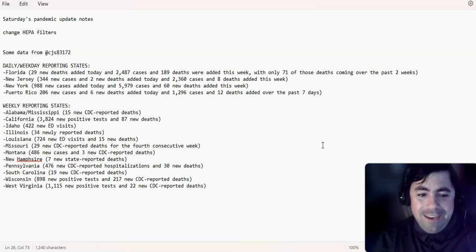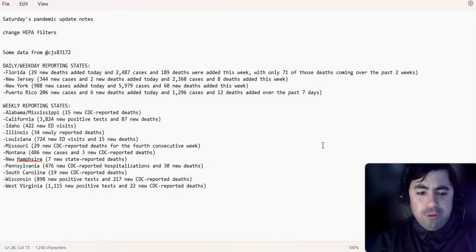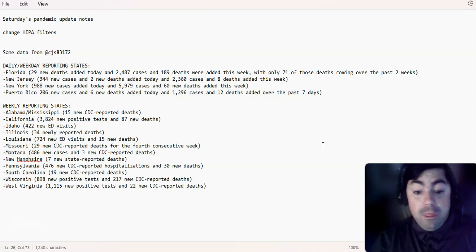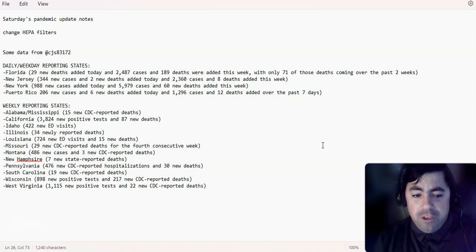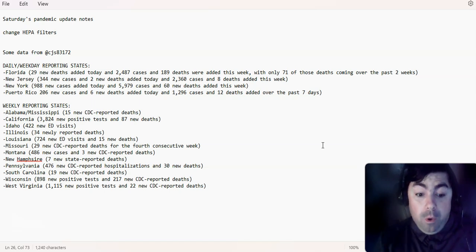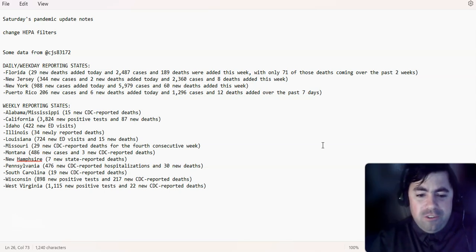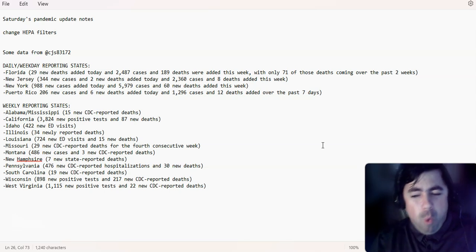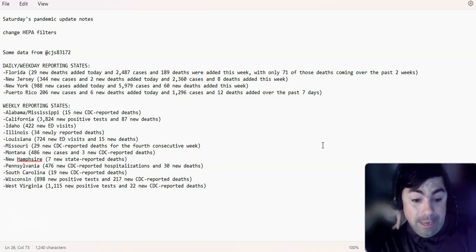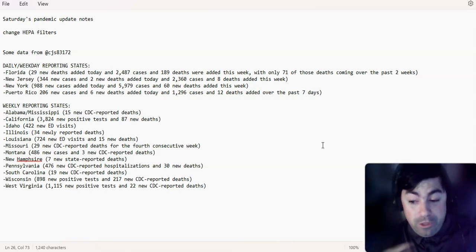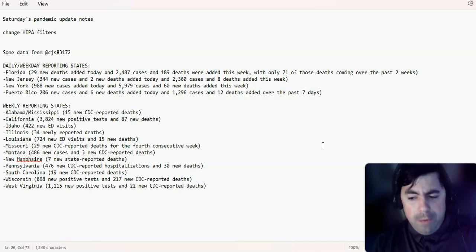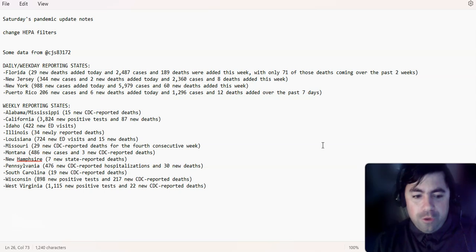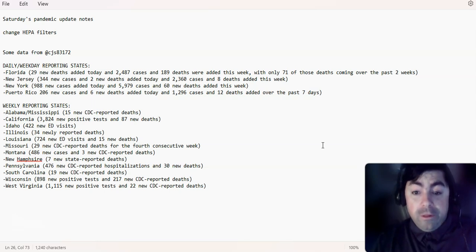Montana, 486 new cases and 3 new CDC reported deaths. New Hampshire, 7 new state reported deaths. Pennsylvania, 476 new CDC reported hospitalizations and 30 new deaths. South Carolina, 19 new CDC reported deaths. Wisconsin, 898 new positive tests. And this is a multi-week number, 217 new CDC reported deaths. We'll have to see how BNO News handles that. West Virginia, 1,115 new positive tests and 22 new CDC reported deaths.